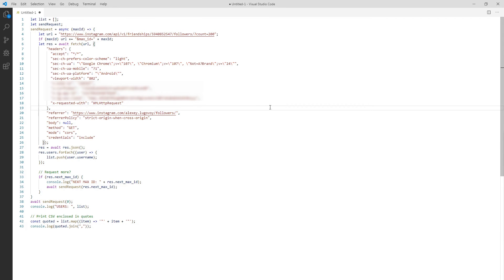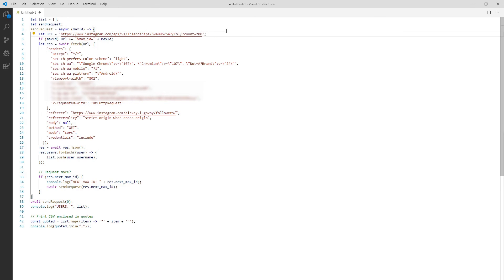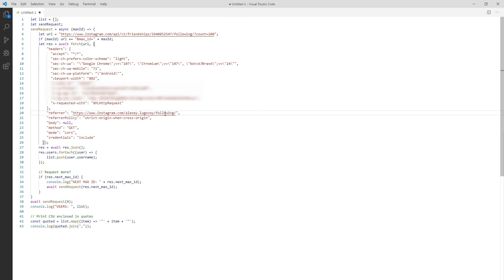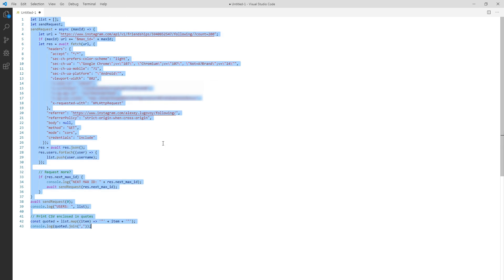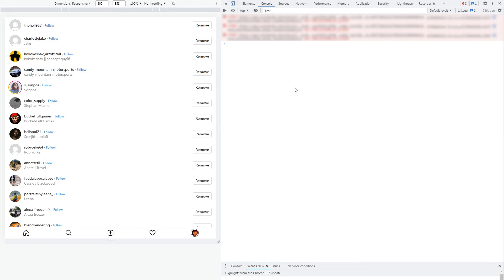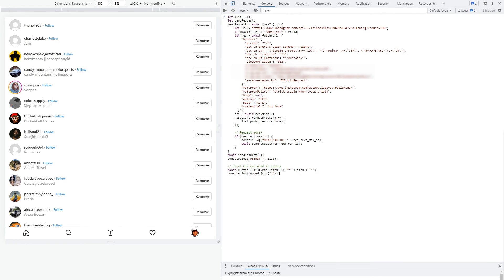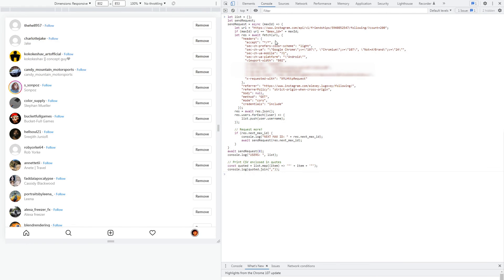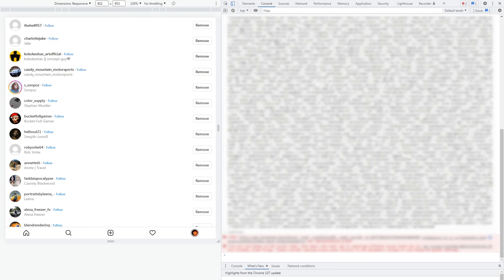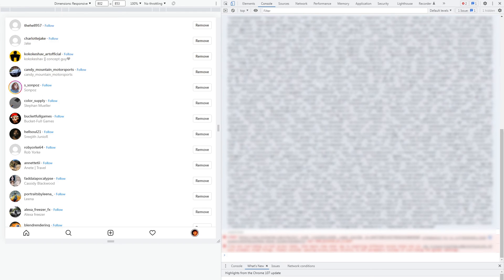Next step is to get all the followings. Luckily for us it's very easy to do using the same script we've just written. Just go to the URL part and replace followers with following. And we can run it again. Here's the list of users I'm following. Also select them and copy to a different text file.